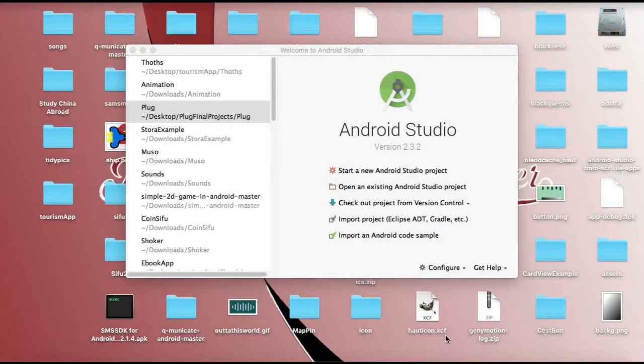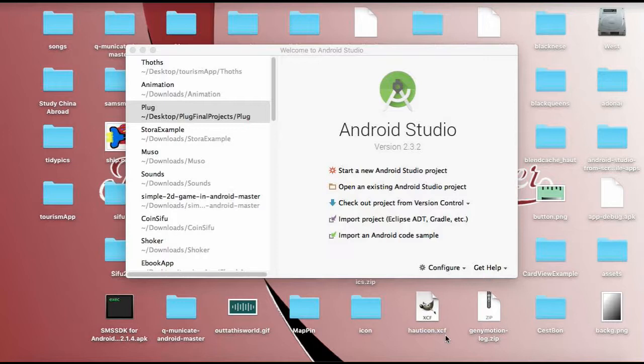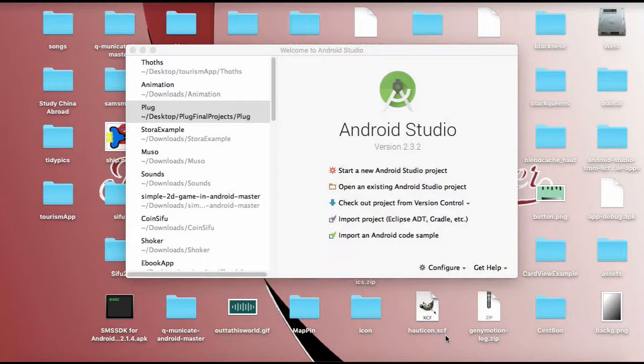Hello everyone, so today we're going to learn about how we can start a new project in Android Studio, and then right after that we're going to see how we can pass values across activities. That means you're going to start a new activity and how you can pass a value to that activity using intents. Now without wasting your time, let's start.